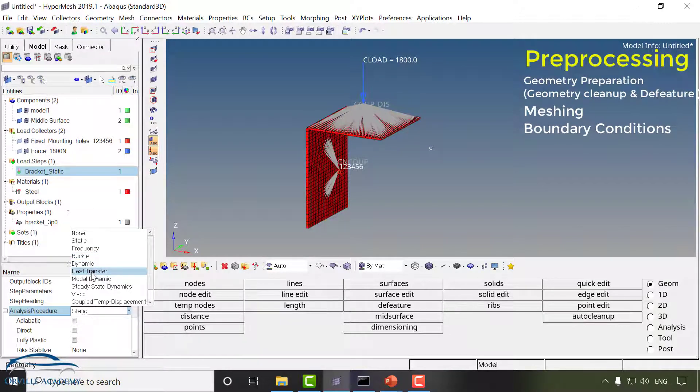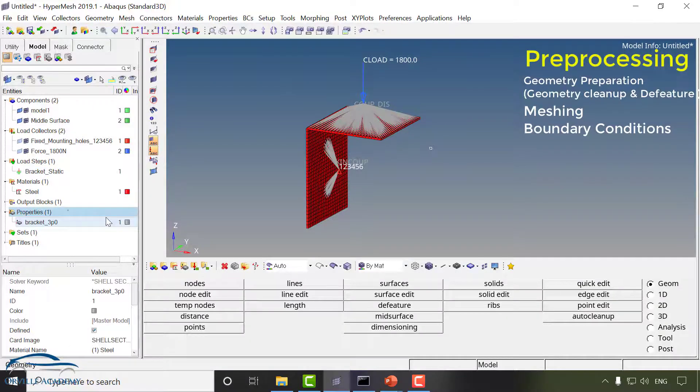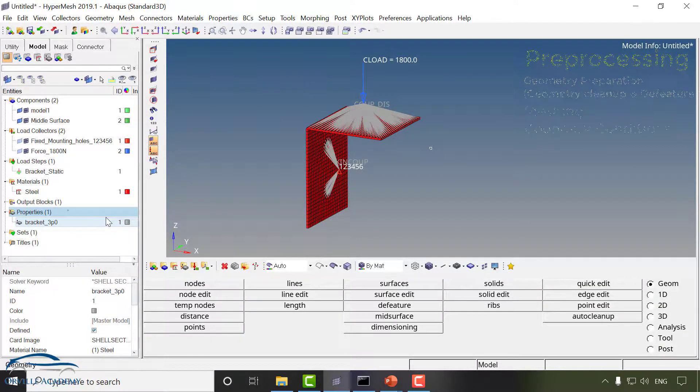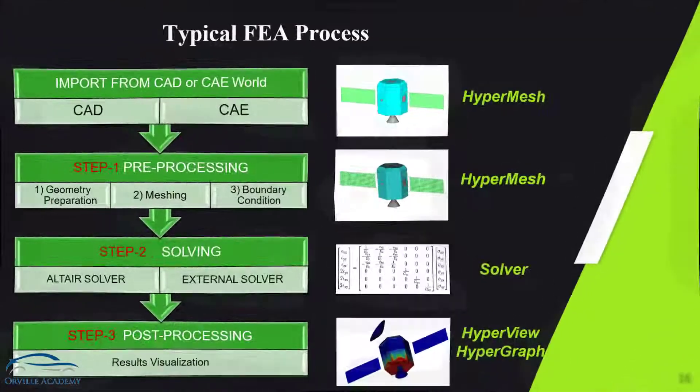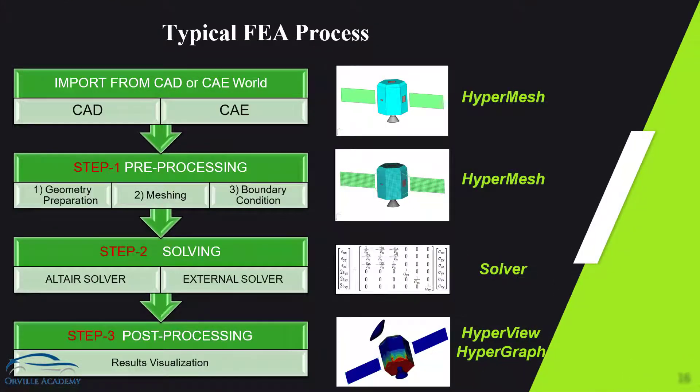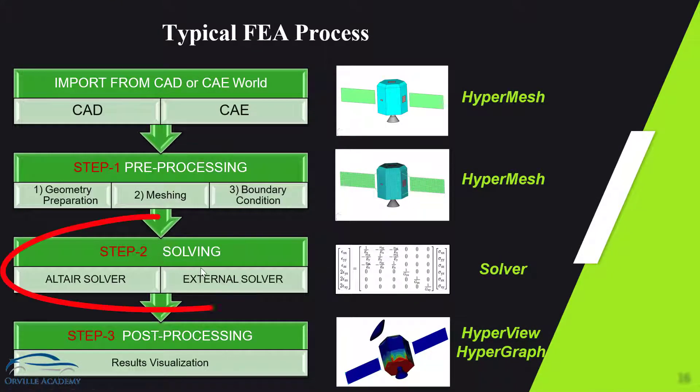heat transfer, modal dynamic but you have to define it under the preprocessing itself. So all these things we have done so far is known as preprocessing. Now next step under the FEA process is known as solving.